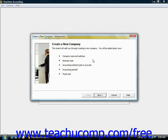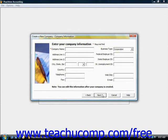When you first open up the new company wizard, you're going to see the introduction, which tells you a little bit about the wizard that is used to create company files. Go ahead and click the Next button to continue to the company information screen.